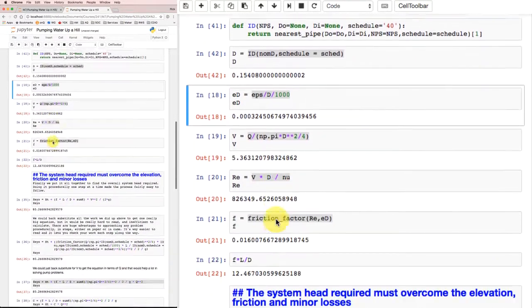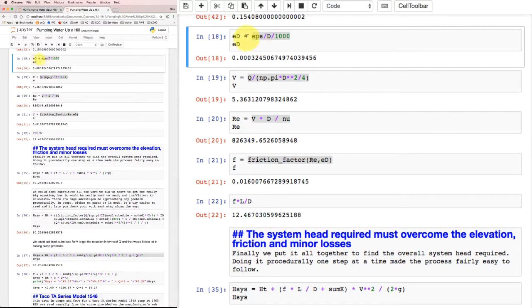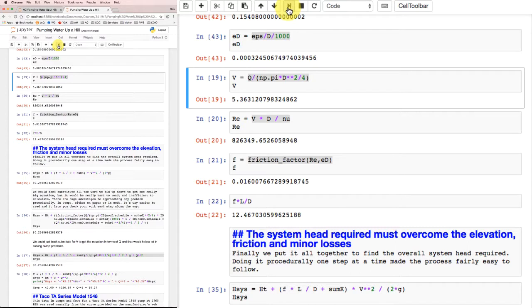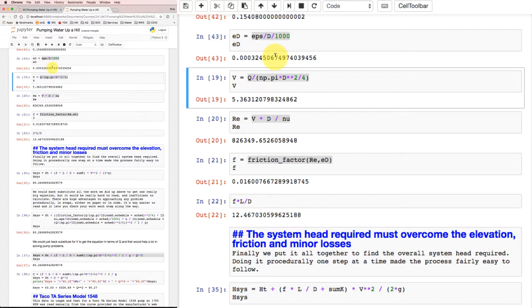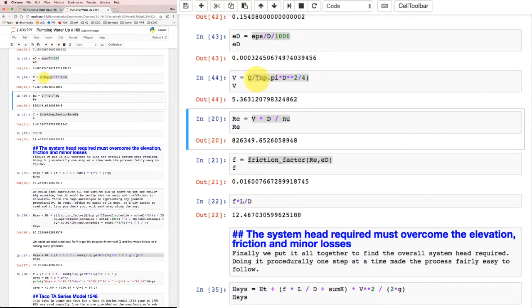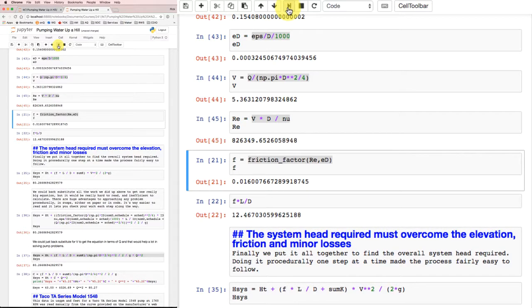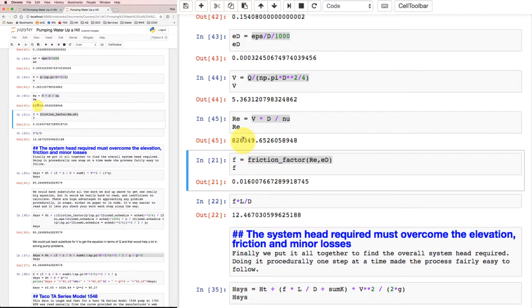Let's calculate the relative roughness, making sure to include a factor of a thousand for converting between meters and millimeters. Because that diameter is in meters and the roughness height was in millimeters. I'll do that calculation and get 0.00032, which is the same number we got previously on paper. I can calculate the velocity as the flow divided by the cross sectional area, and I get 5.36 meters per second, just like before. I can calculate the Reynolds number and once again get 826,000. So fairly high Reynolds number.